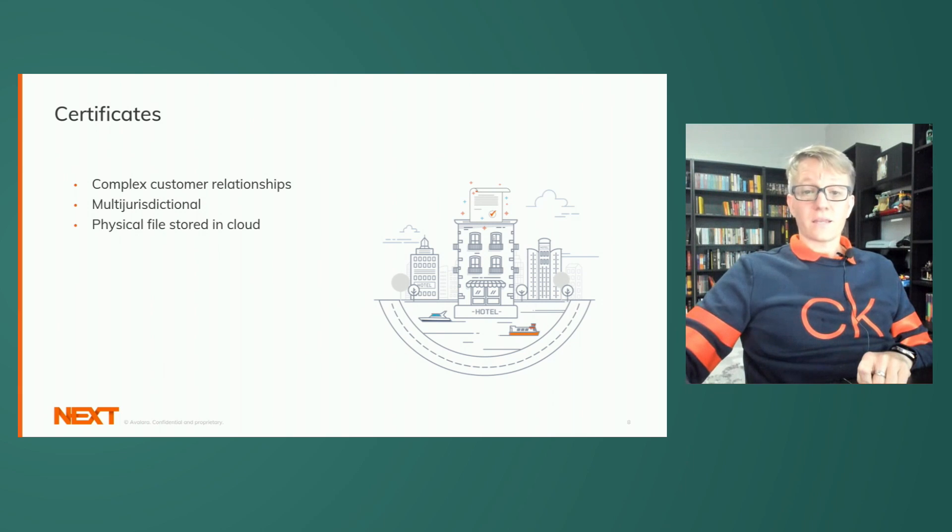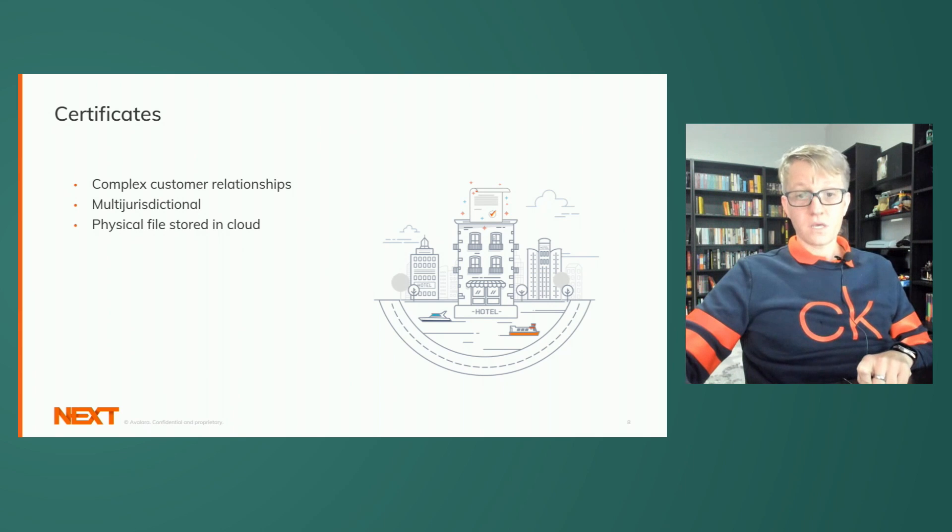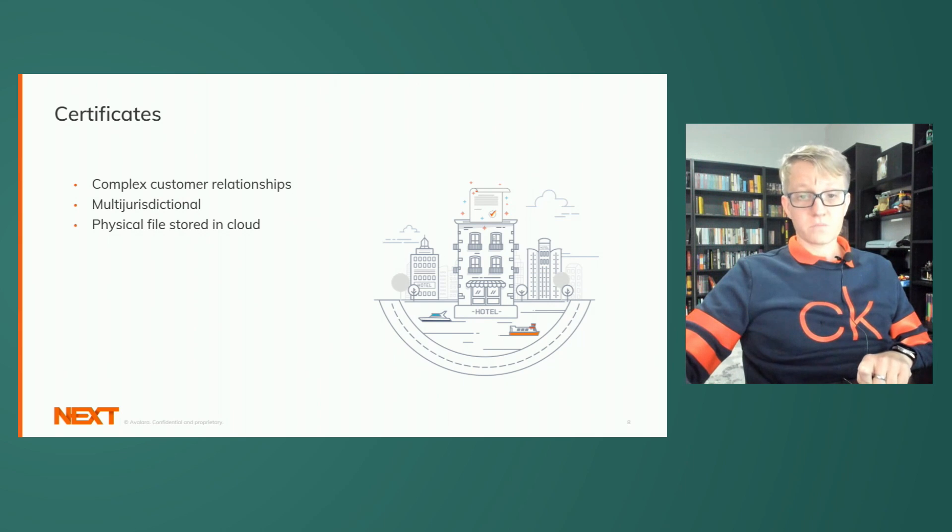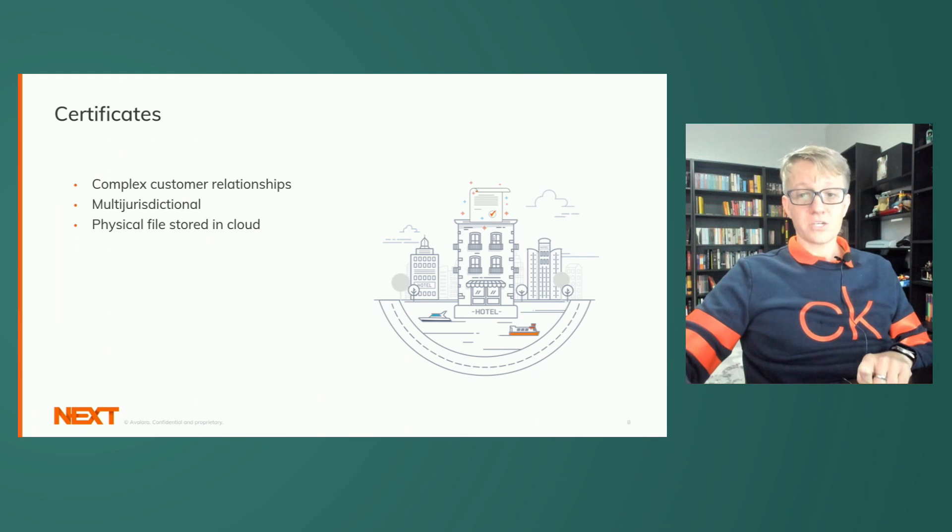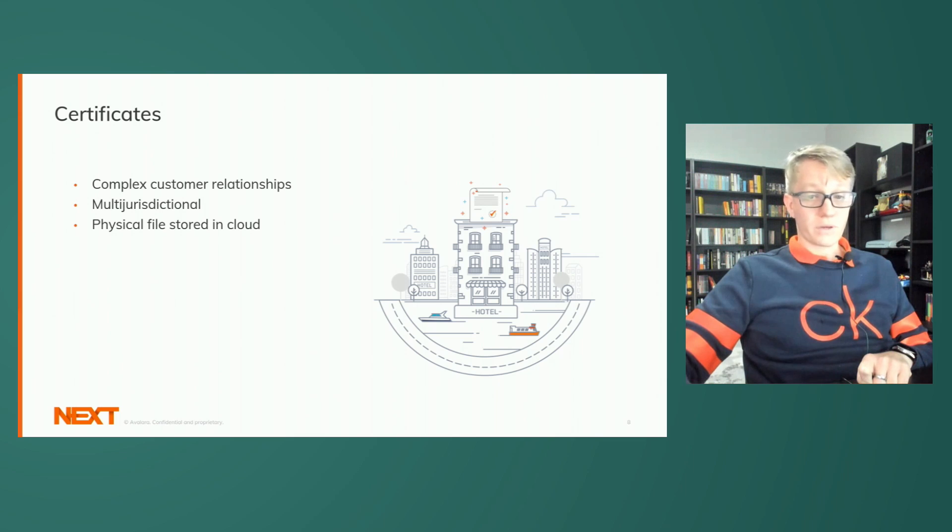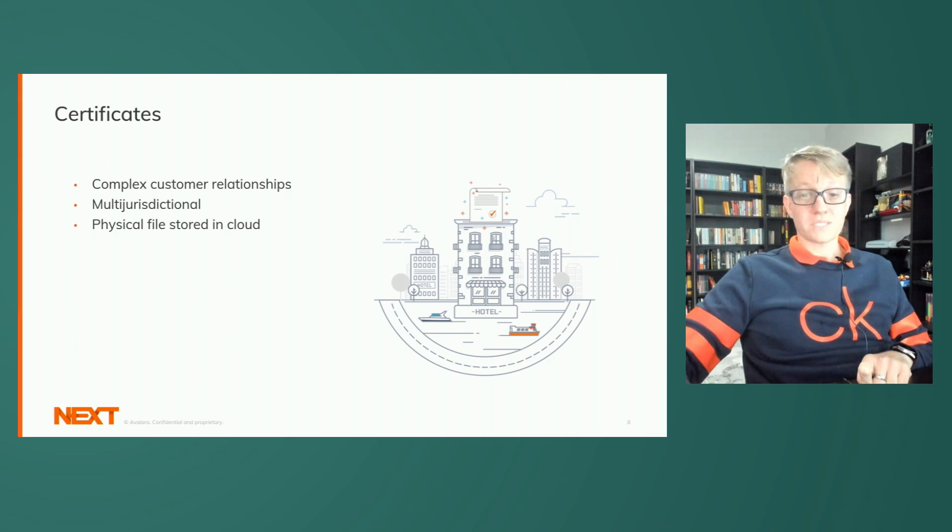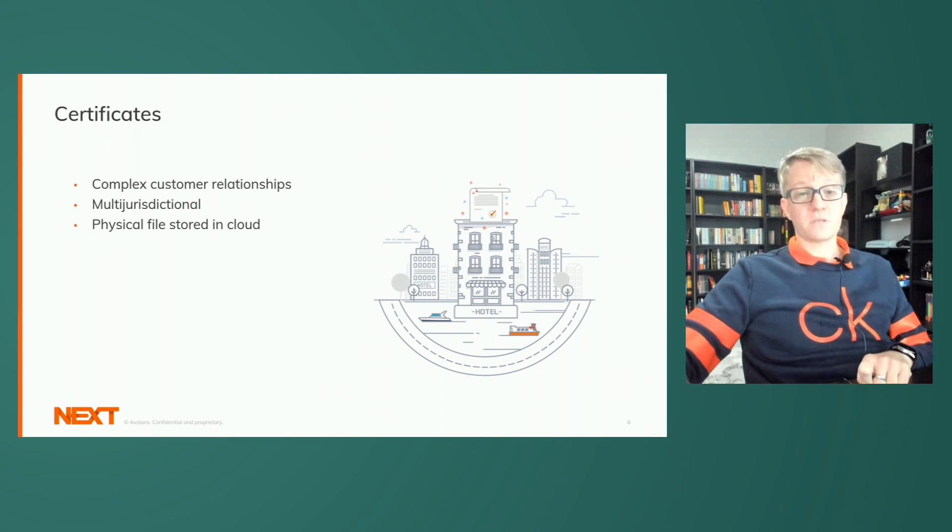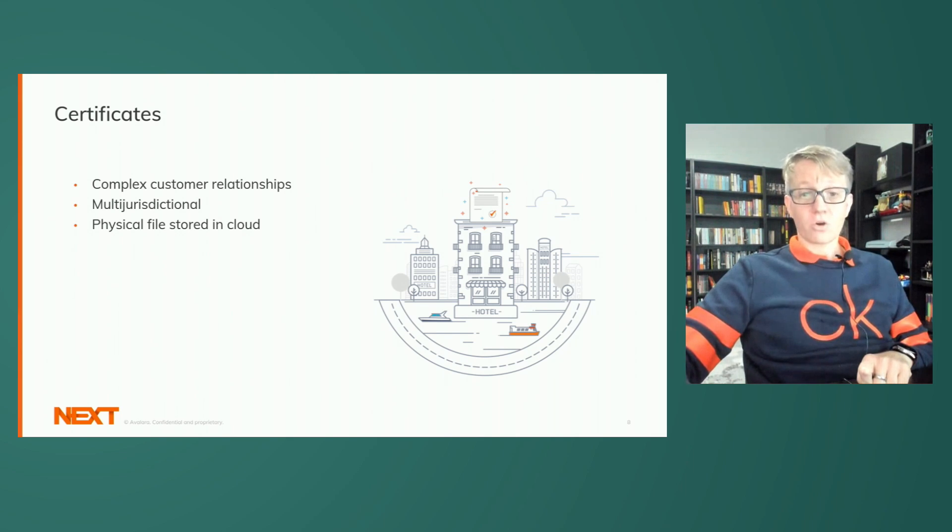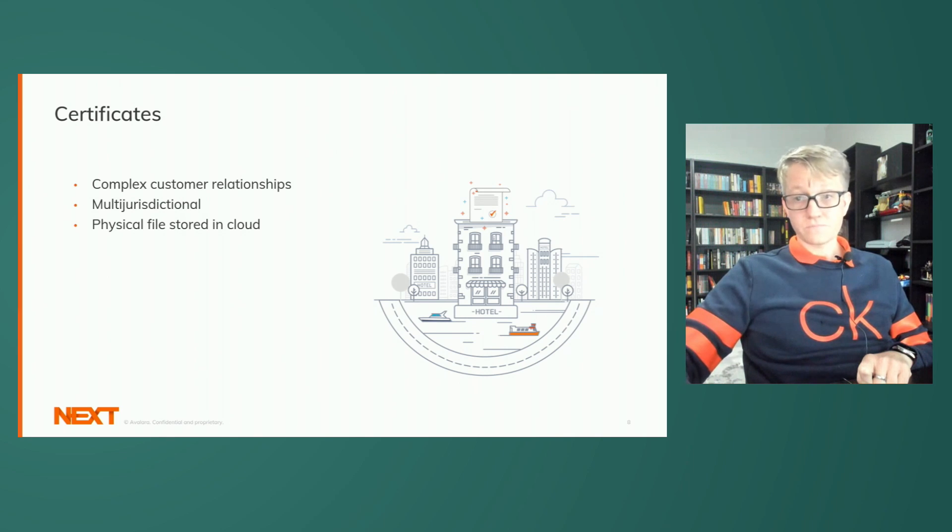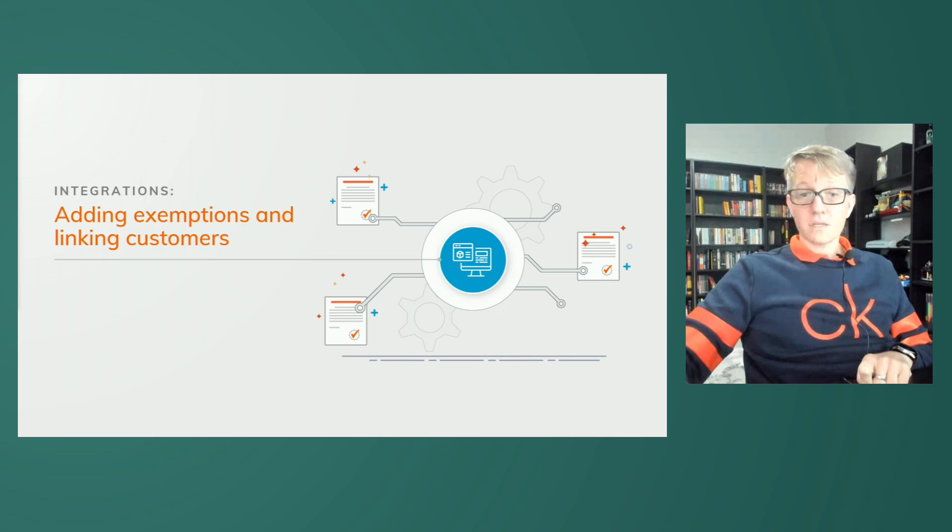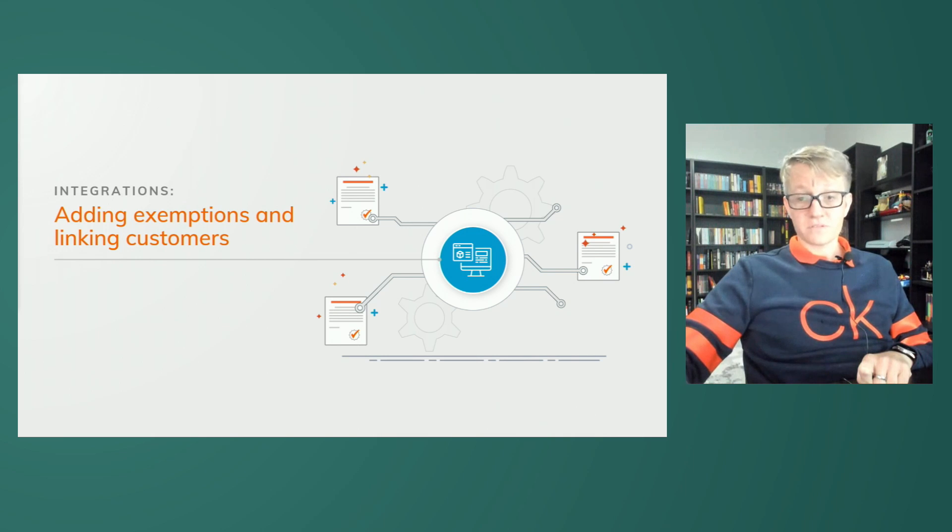Certificates, on the other hand, encompass much more complex information and customer relationships. For example, bill to, ship to customers and multi-jurisdictional applications. They are also tracked as a physical file saved to the cloud. They are stored by the certcapture application on the backend, so you may see some differing nomenclature when it comes to some key data points. For example, customer code versus customer number, jurisdiction versus exposure zone. That being said, let's dive into the fun stuff.